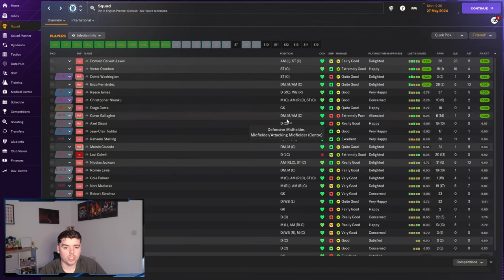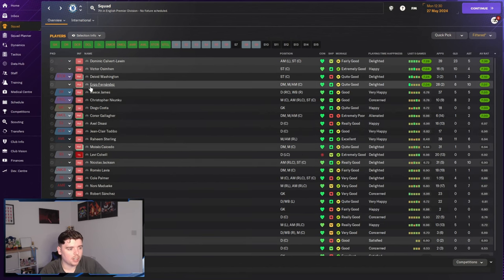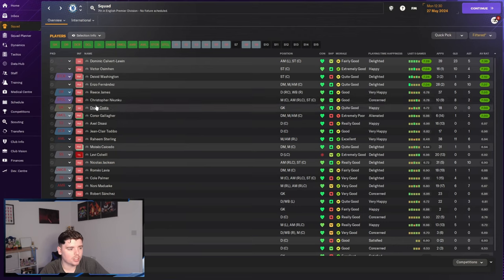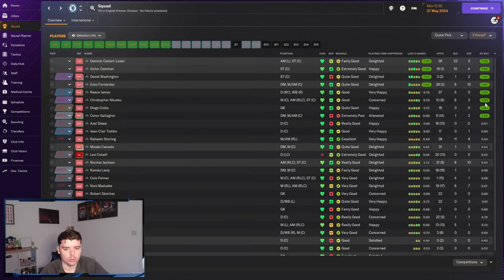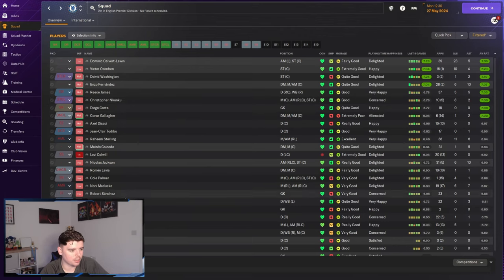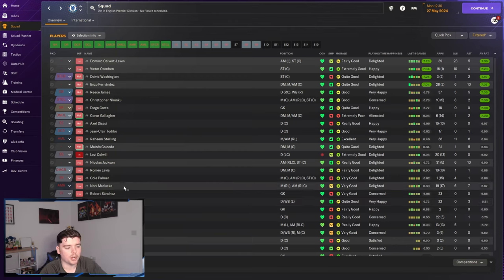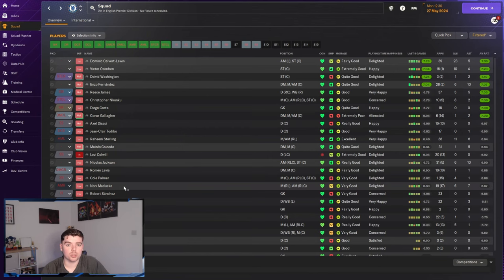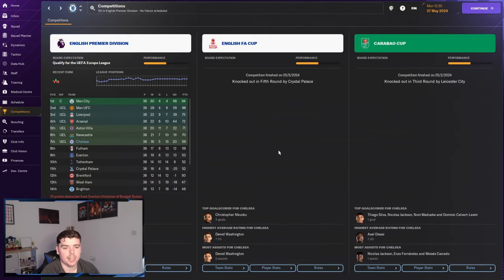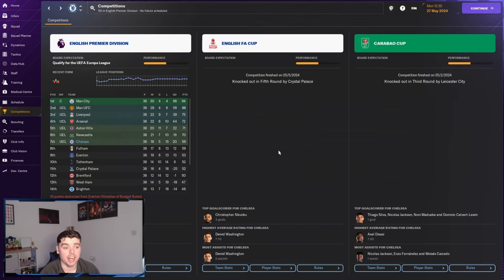Now looking at the average rating altogether. It looks good further up the pitch. Diego Costa halfway through seems to be a good signing because if we can find Robert Sanchez, he's a little bit lower. I know Robert Sanchez doesn't always have the potential to become a great player on this game.